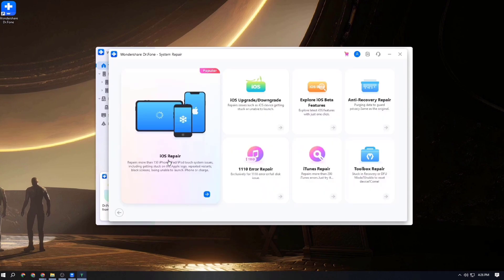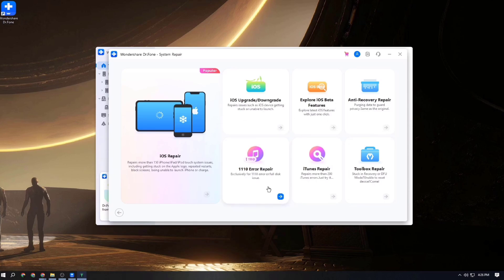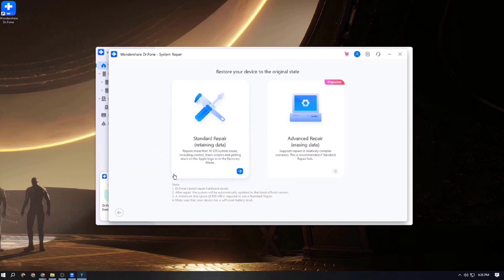You can also upgrade your iOS, downgrade your iOS, explore iOS beta features, use anti-recovery repair, 10-euro repair, iTunes repair, and toolbox repair. In addition, your phone can resolve iOS-related issues as well.